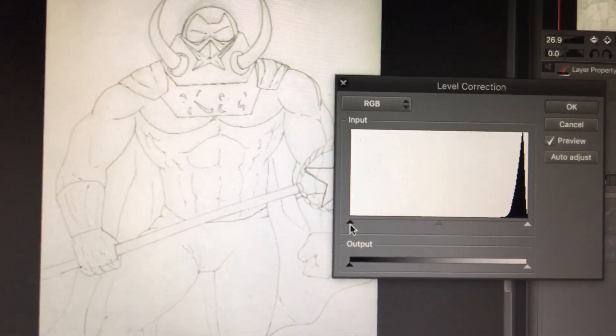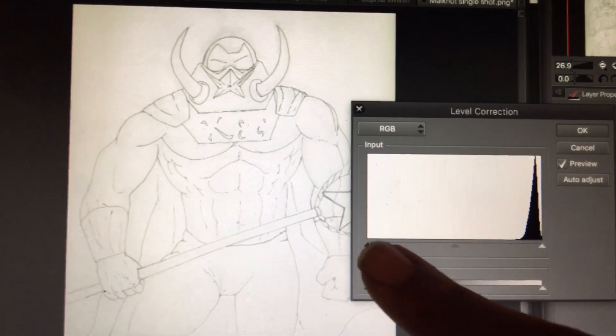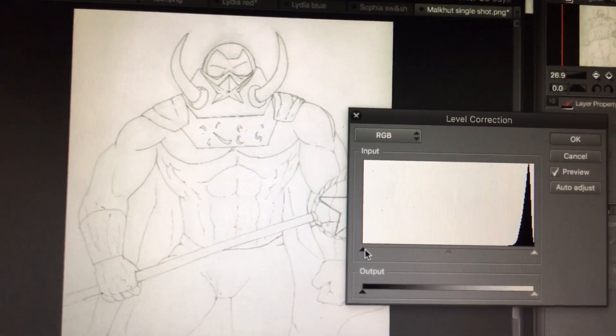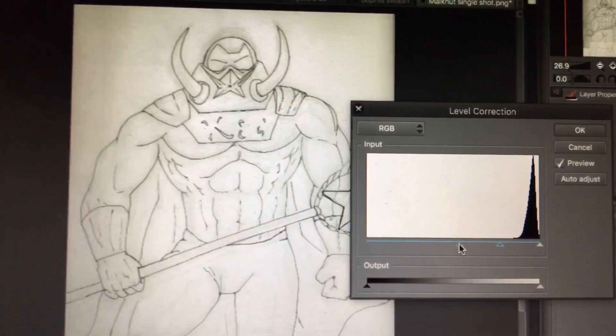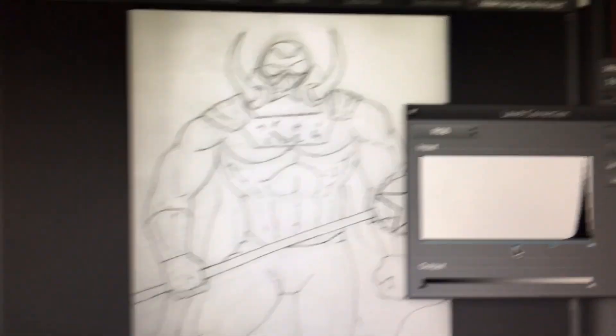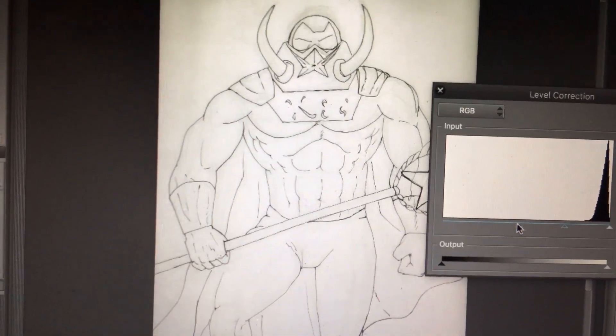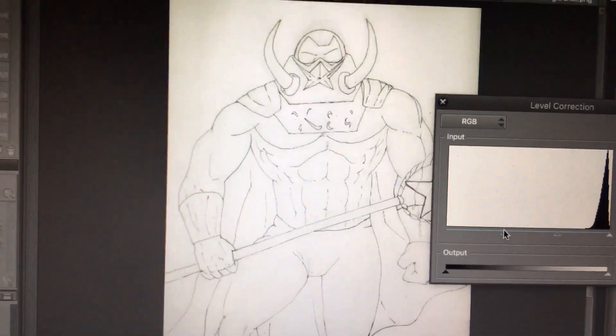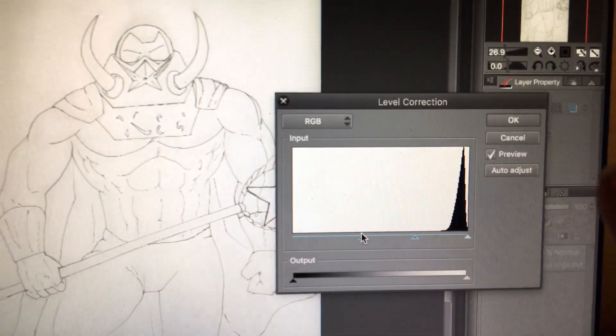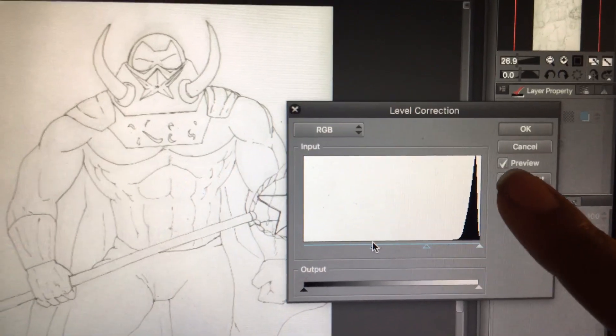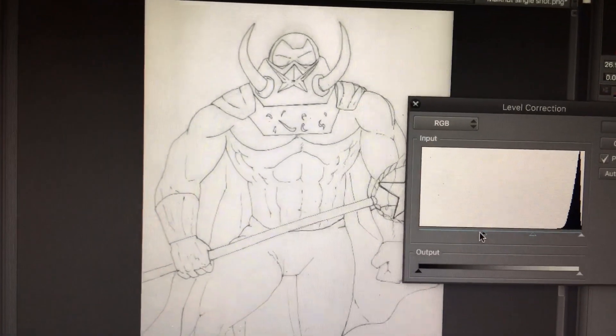So I'm gonna grab this little triangle right here to darken it up. I'm gonna pull it over quite a bit. And as you can see, you can kind of play around with it. If you have preview box clicked, it's going to adjust, you're gonna see what you're dealing with.